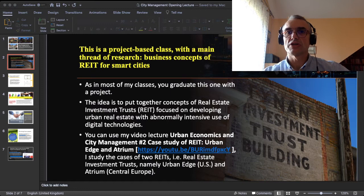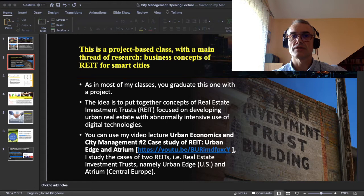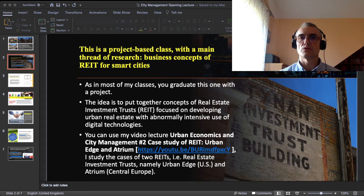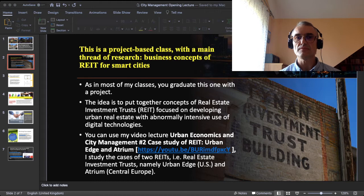So this is a project-based class. You know me, you know that I like those project-based assessments. We have a main thread of research for the research projects you will be performing in this class. This semester it is to put together, to describe business concepts — maybe even business plans — for the so-called REIT, or Real Estate Investment Trusts, for smart cities.